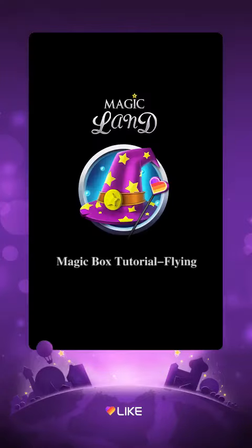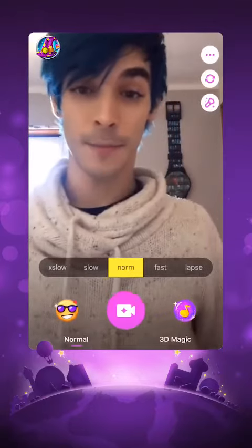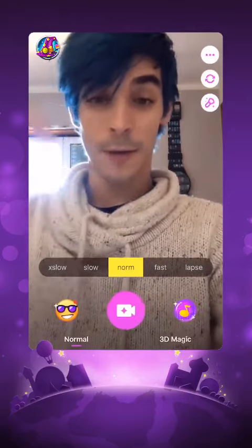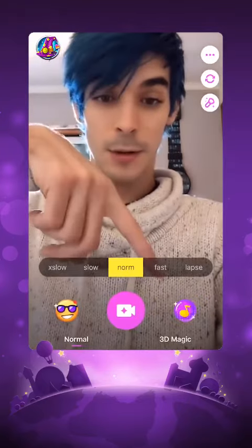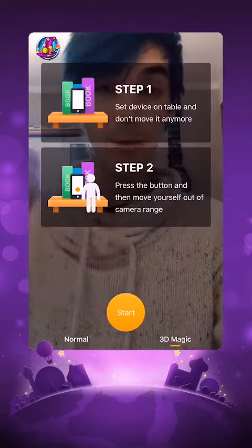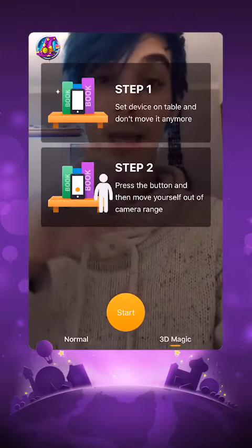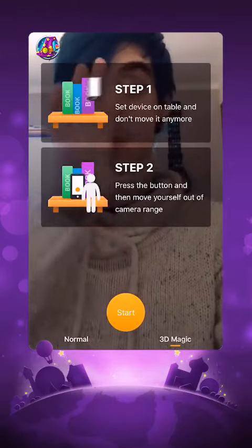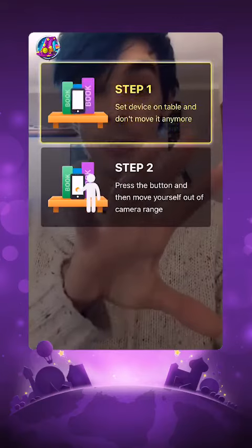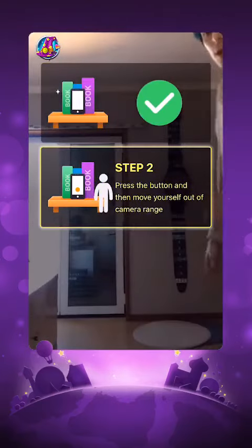I'm going to do a comedy music. I have to press in here the 3D magic and follow the steps. You can do lip sync, you can do comedy, you can do whatever you want, as long as you put your phone and don't move it. I have to follow the steps and leave the camera.